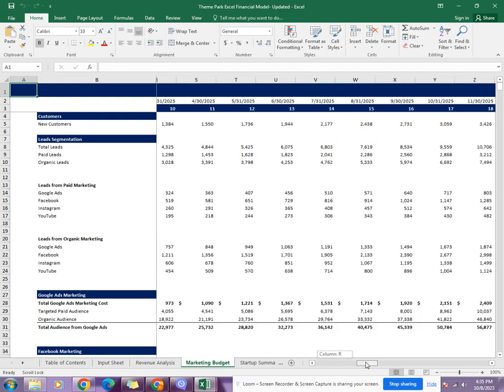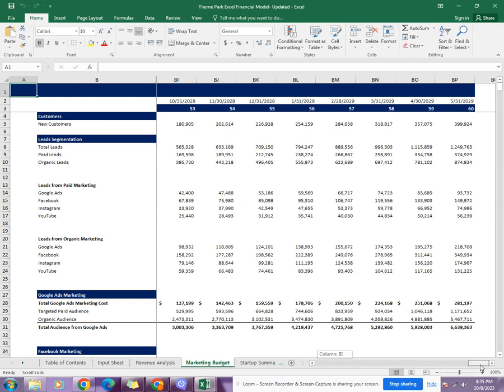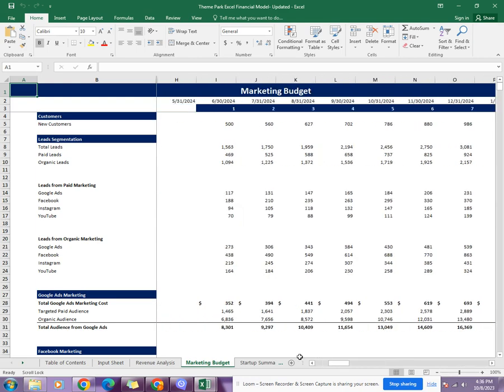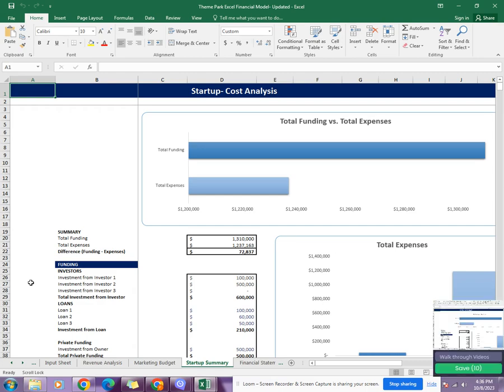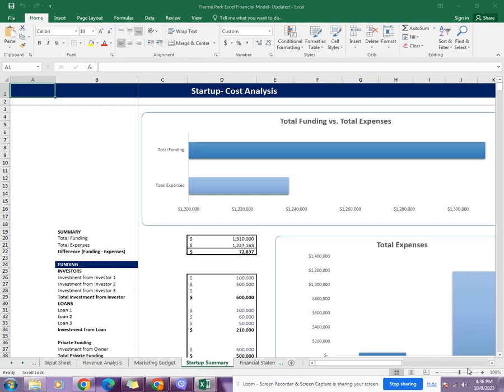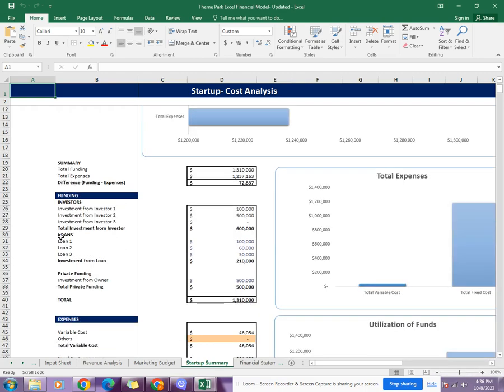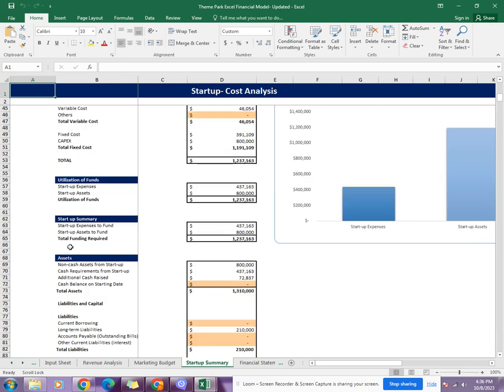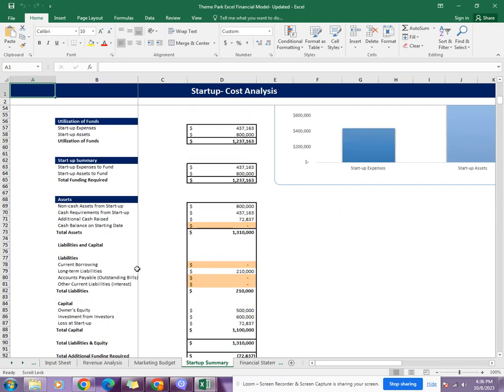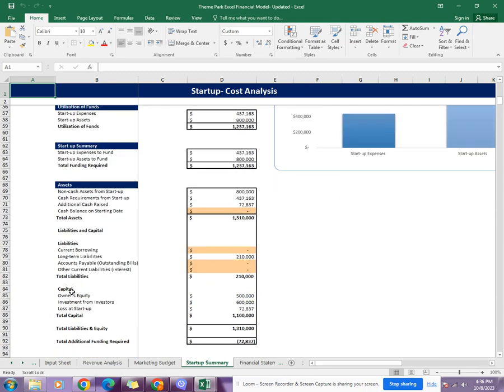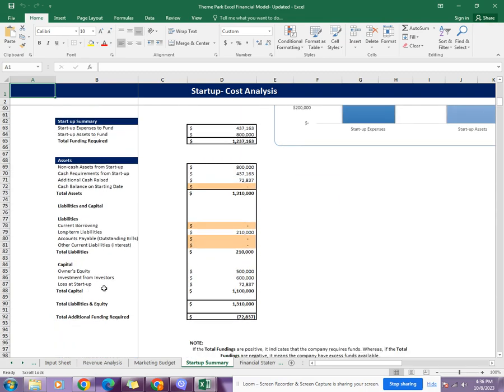Then comes the startup summary, which tells you about the company's first year functioning. It tells you about the company's first year's total funding, total expenses, its total assets, liabilities, and equity. It also gives the total additional funding that would be required in the first year.